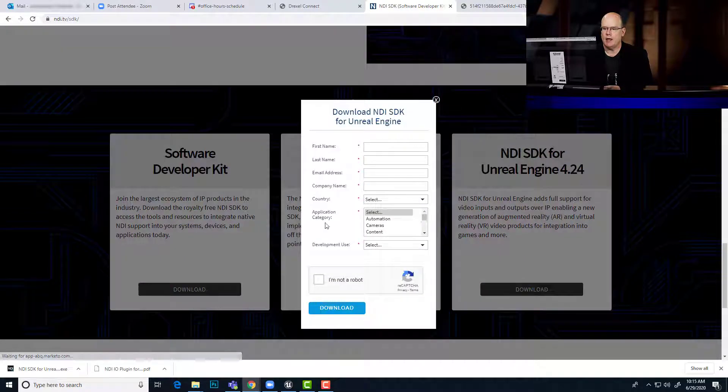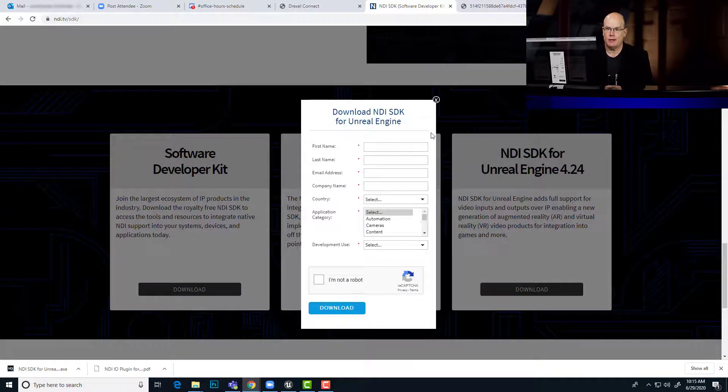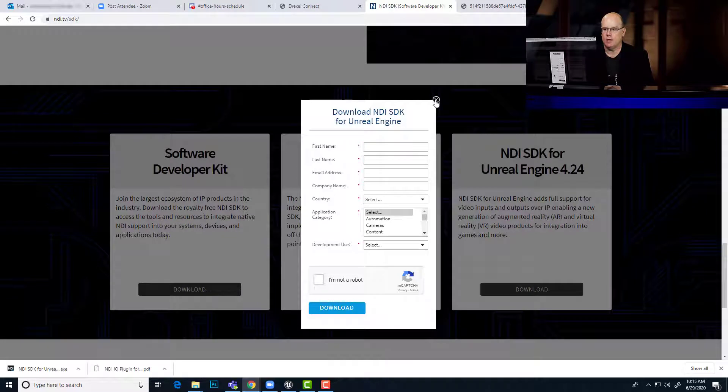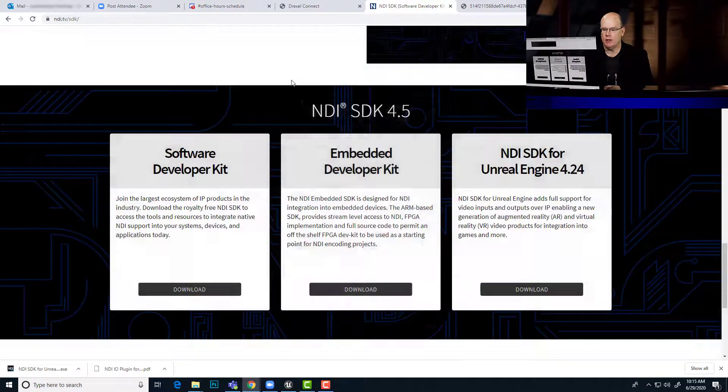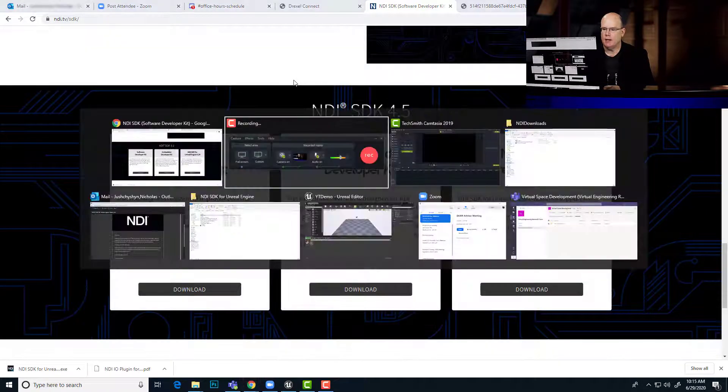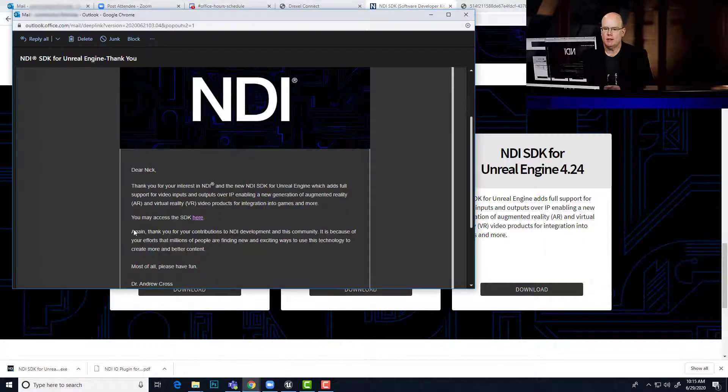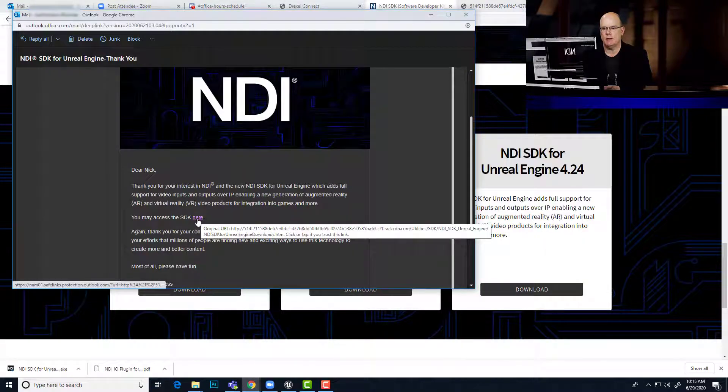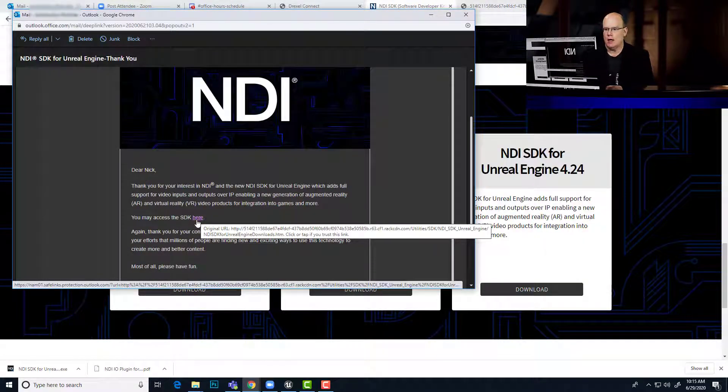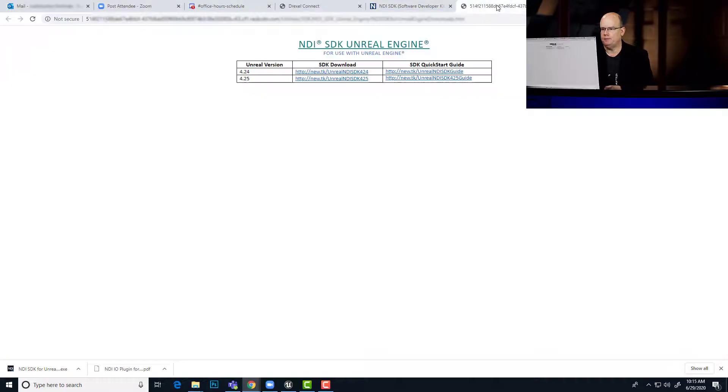When you click this link, it's going to ask you for contact information. And the download button is actually just going to send you an email eventually. The email should look something like this and give you a link to download the Unreal plugin.